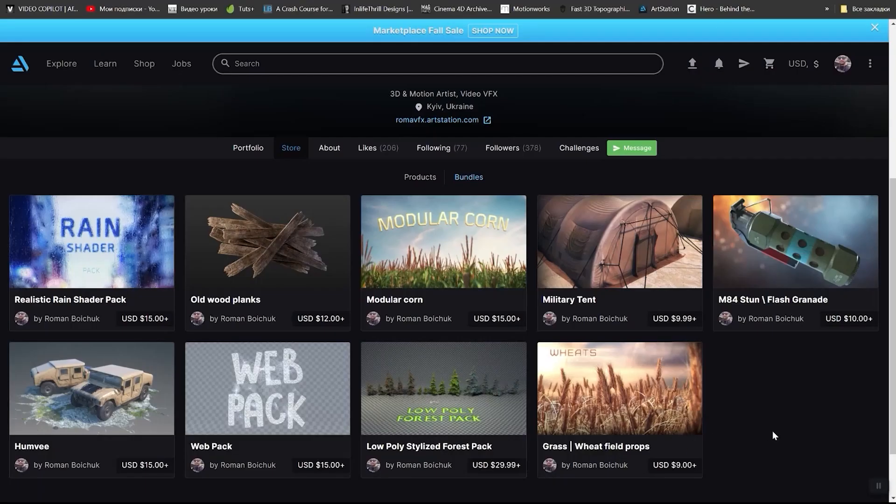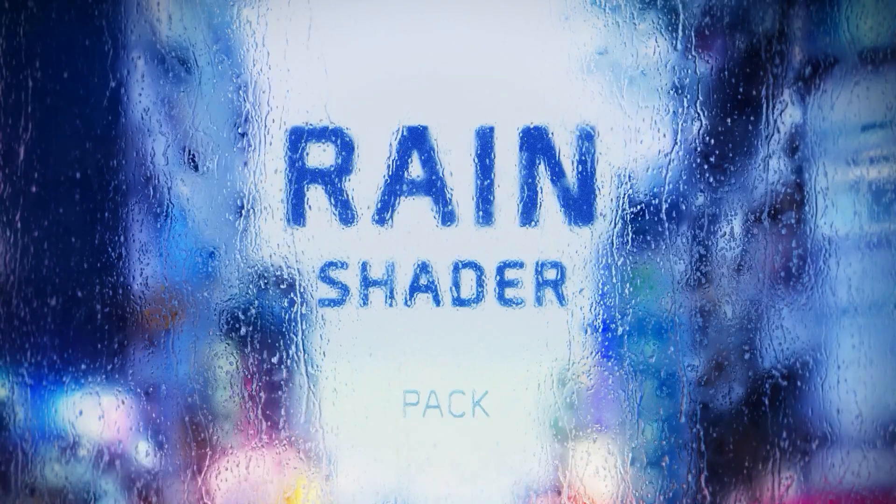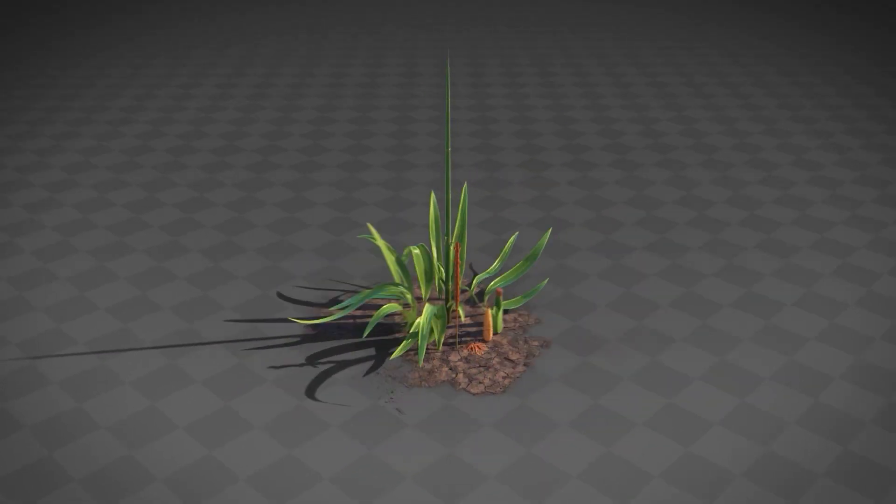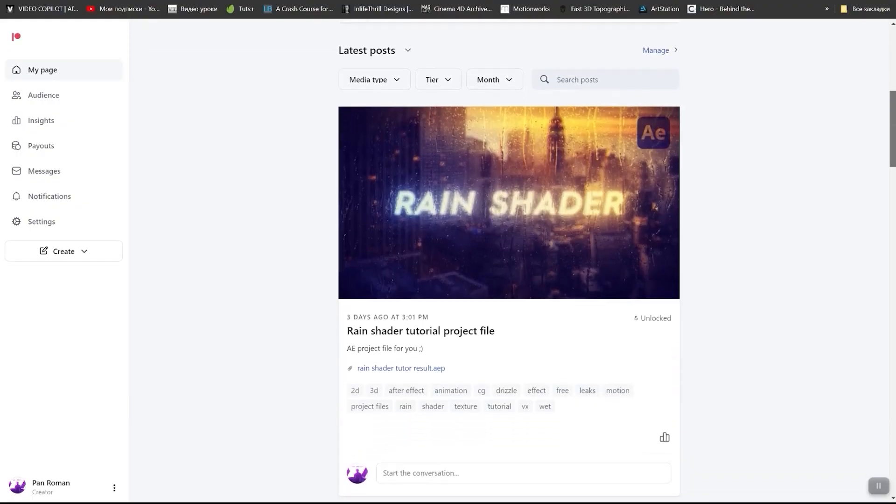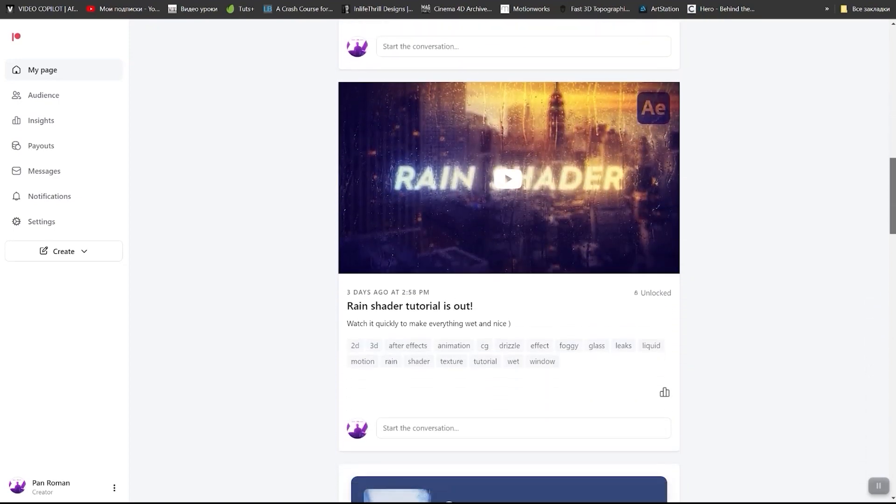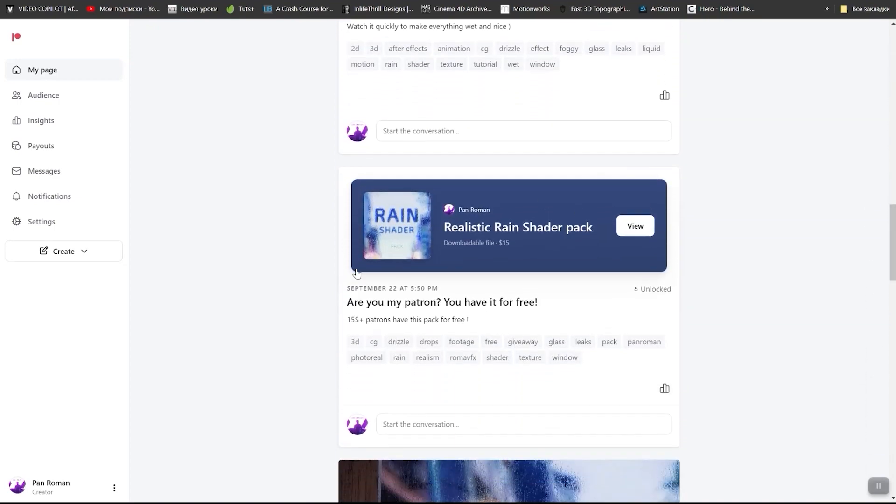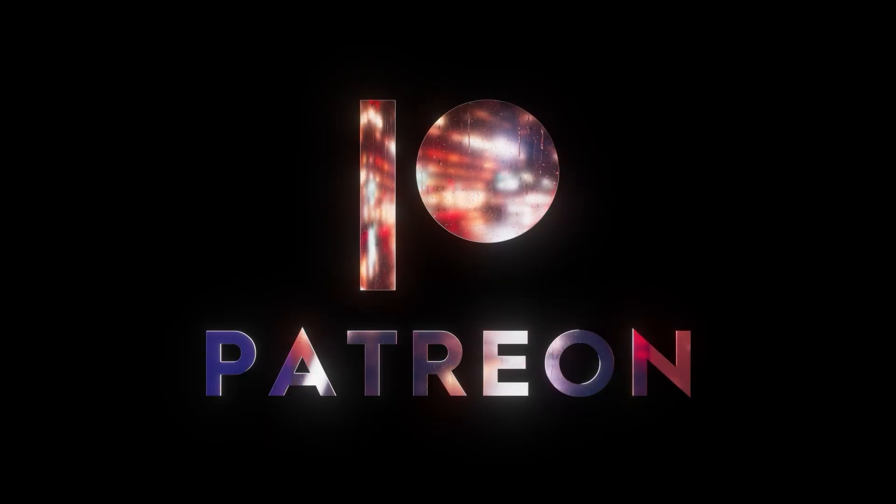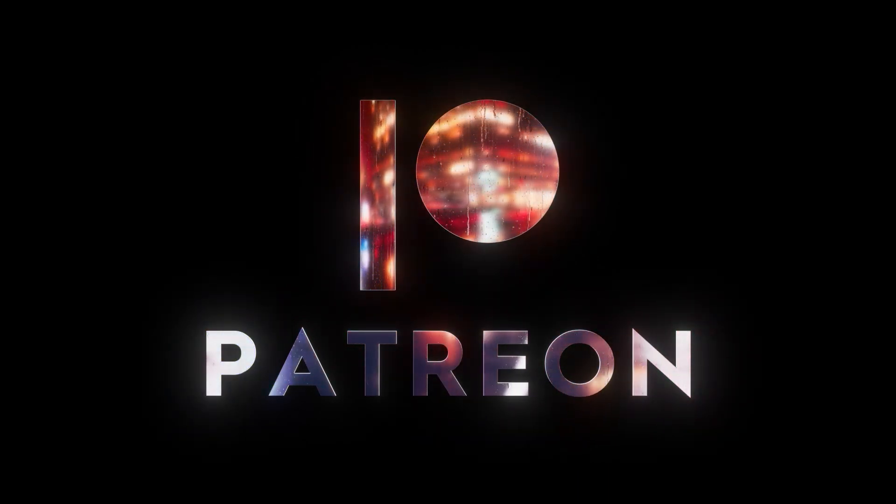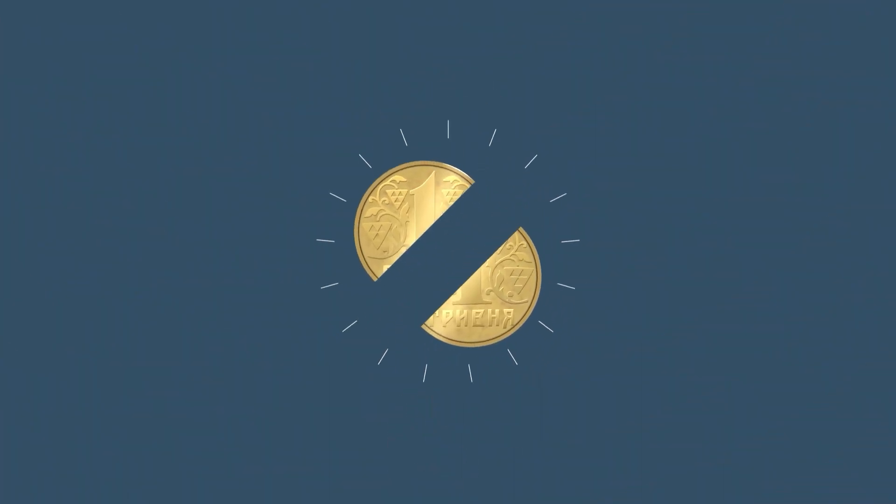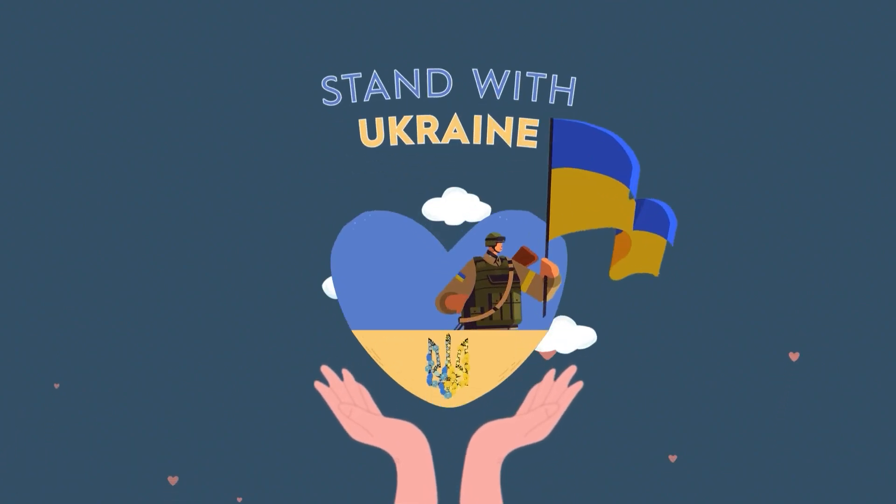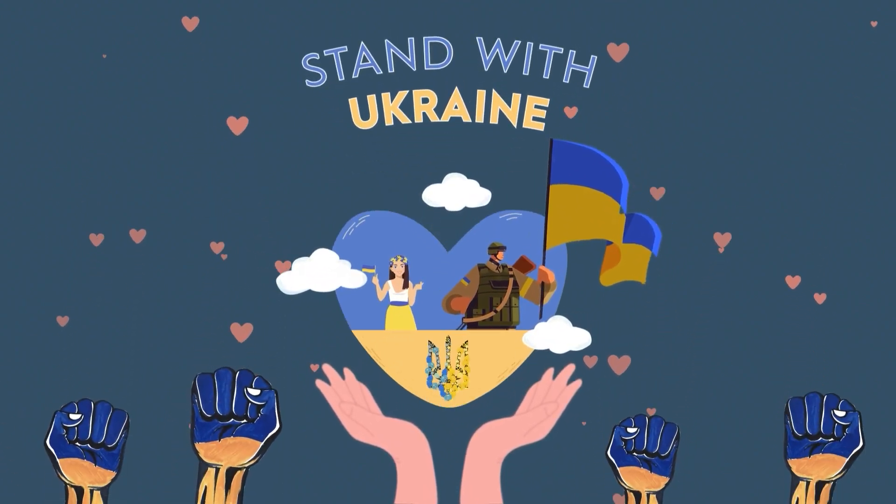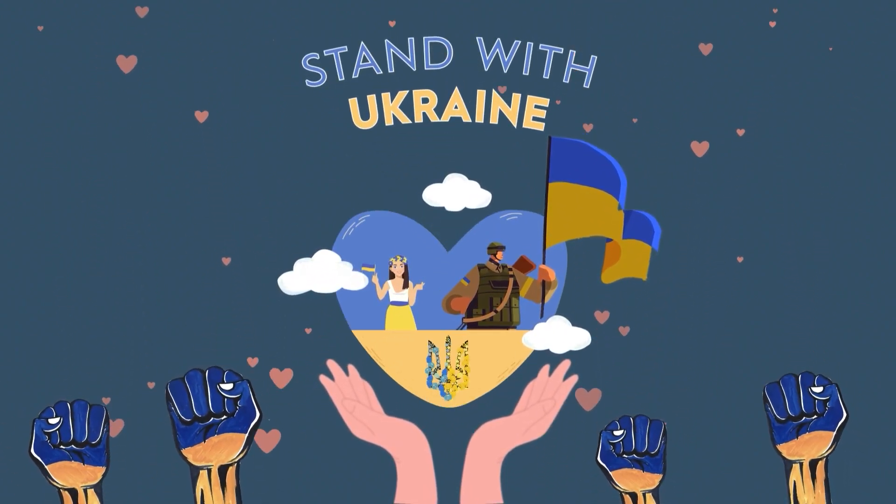Check my ArtStation market where you can find a lot of cool stuff like realistic rain shader pack, modular corn and many more. And don't forget about my Patreon. Be my Patreon and help me do even better tutorials for you. You can find the link below. And don't forget that half of your donations will be transferred to support Ukraine, which is very important now. So stand with Ukraine. Верте в ЗСУ, та все буде Украина!